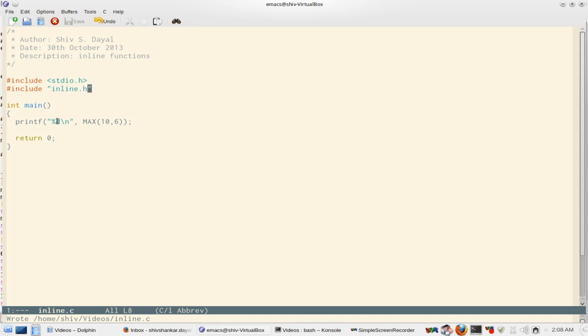Inline functions have been a very good addition to the C99 specification. And this is the recommended way of programming.